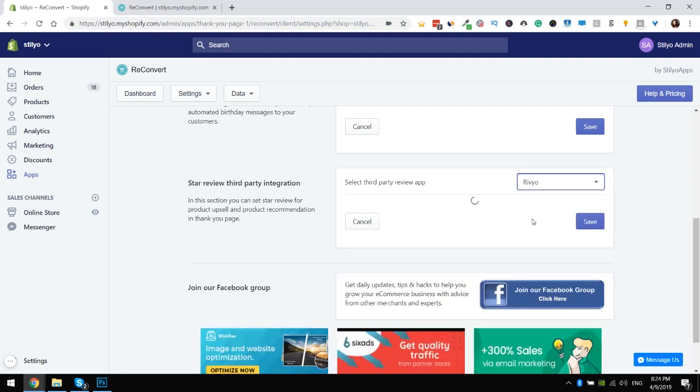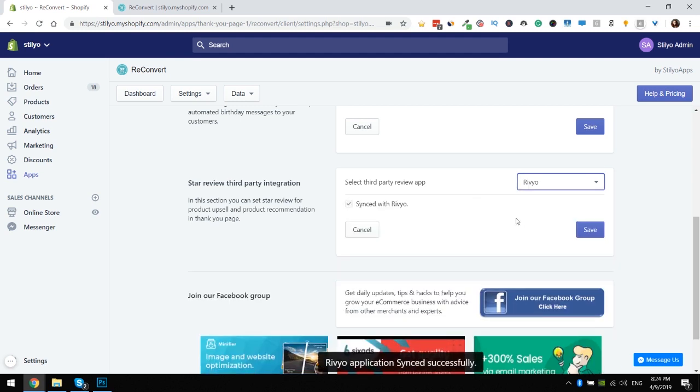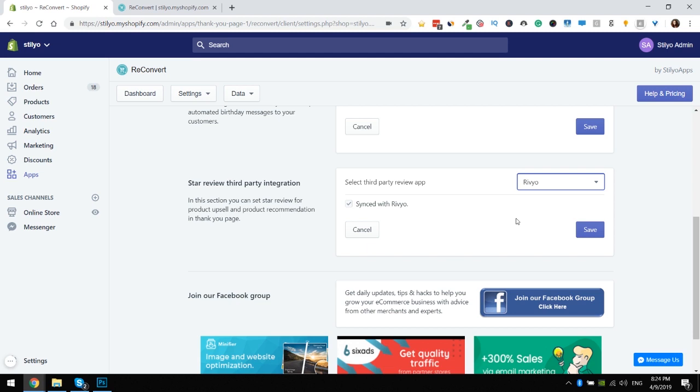Next is Rivyo. For Rivyo the integration is super simple. We actually have a way to see if you are already using Rivyo, and if you do you're all set up. If you don't, we will give you an install button here to go and install Rivyo very easily.